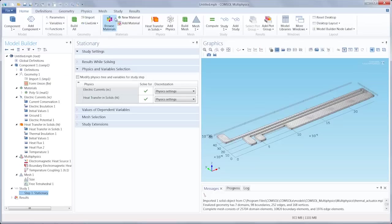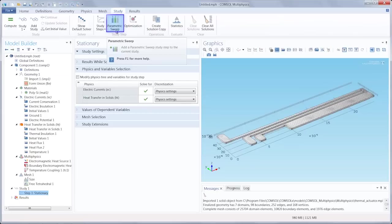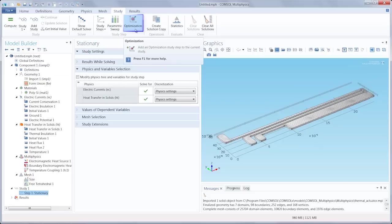If you go into the study tab, you can also perform a parametric sweep of any parameters that we created for our model, as well as adding an optimization study.